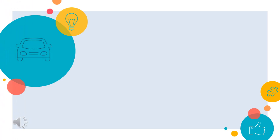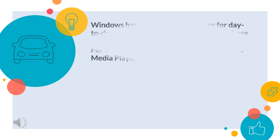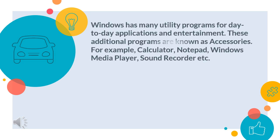Hello students, today let us have some knowledge about Windows 7. Windows has many utility programs for day-to-day applications and entertainment. These additional programs are known as accessories.